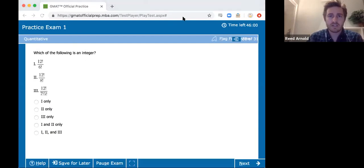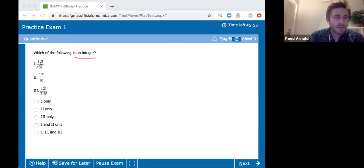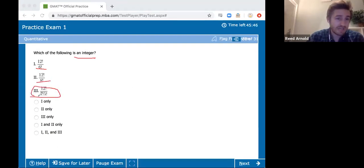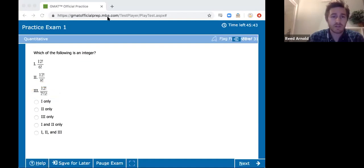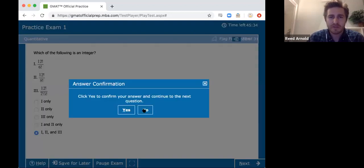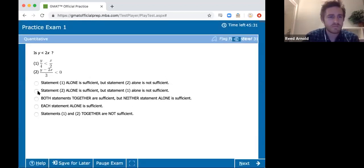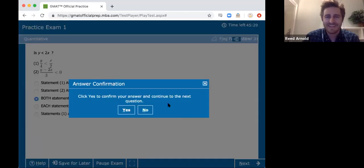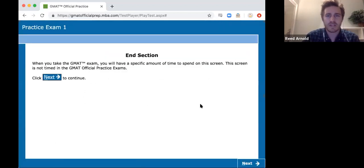Let's just answer this last question since we're here. Which of the following is an integer? Well, that's going to be an integer because it cancels out six factorial. That's going to be an integer because it cancels out eight factorial. This is just 12 choose 5 — so I know they're all three integers. We're going to get at least one, two, and three. Double check that. I feel pretty good about it. Okay, here we go — now we are on to the verbal section of the GMAT.